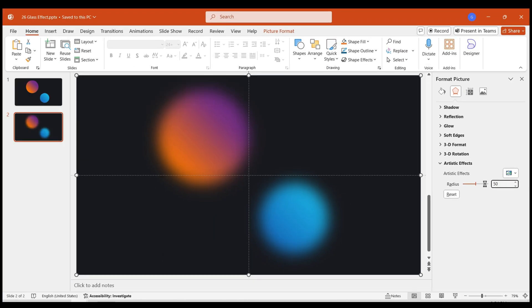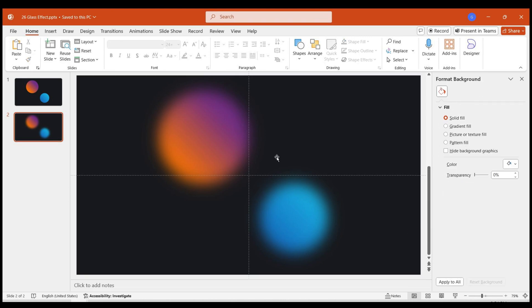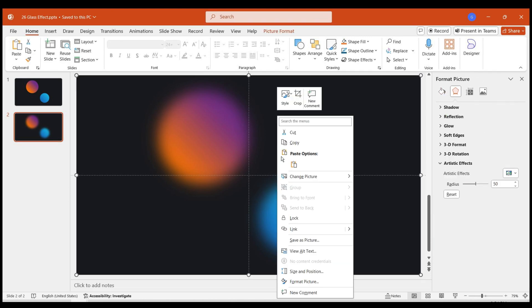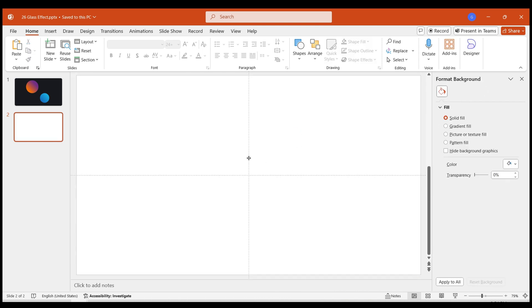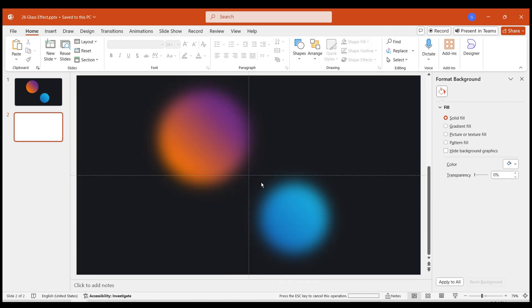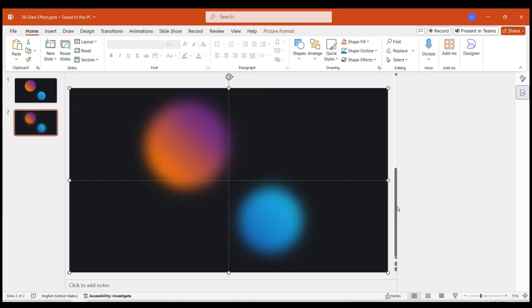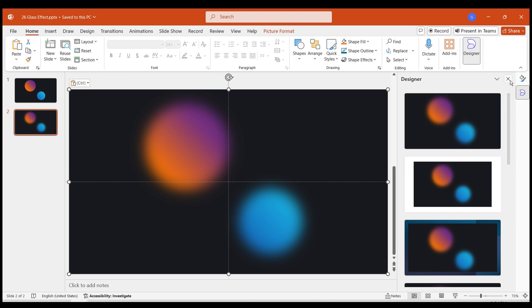Now, let's add a glass effect to the image. However, you can't add two effects to the same image. So we need to cut this image. Then right-click and choose Paste Options. Select Paste as Picture.